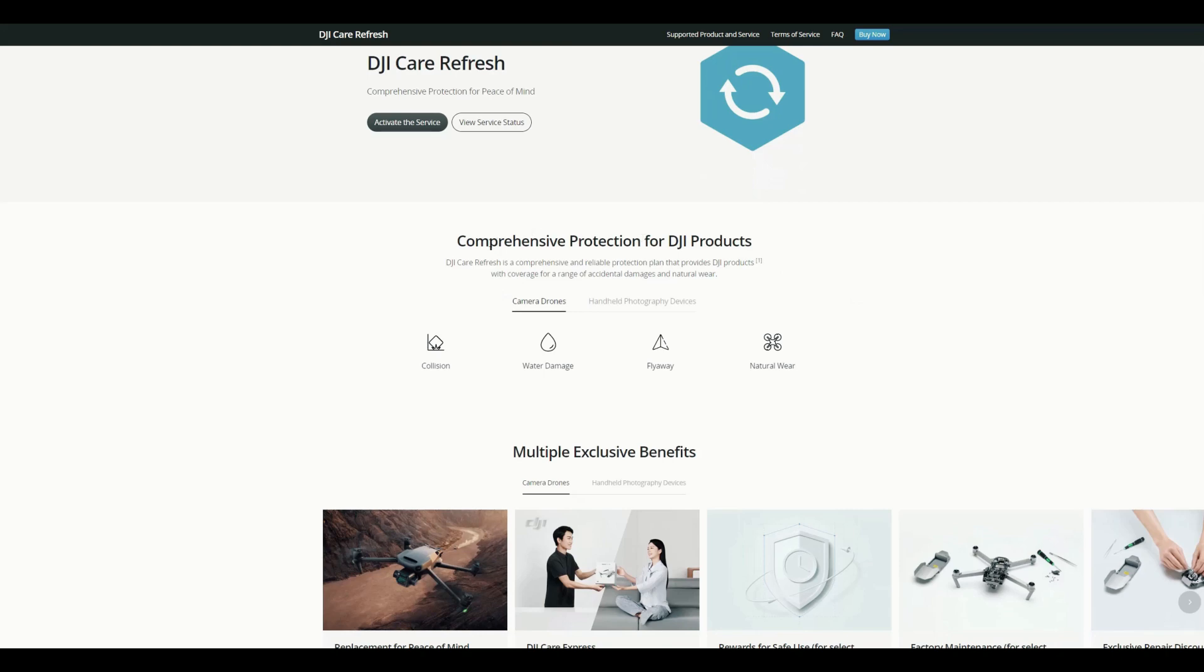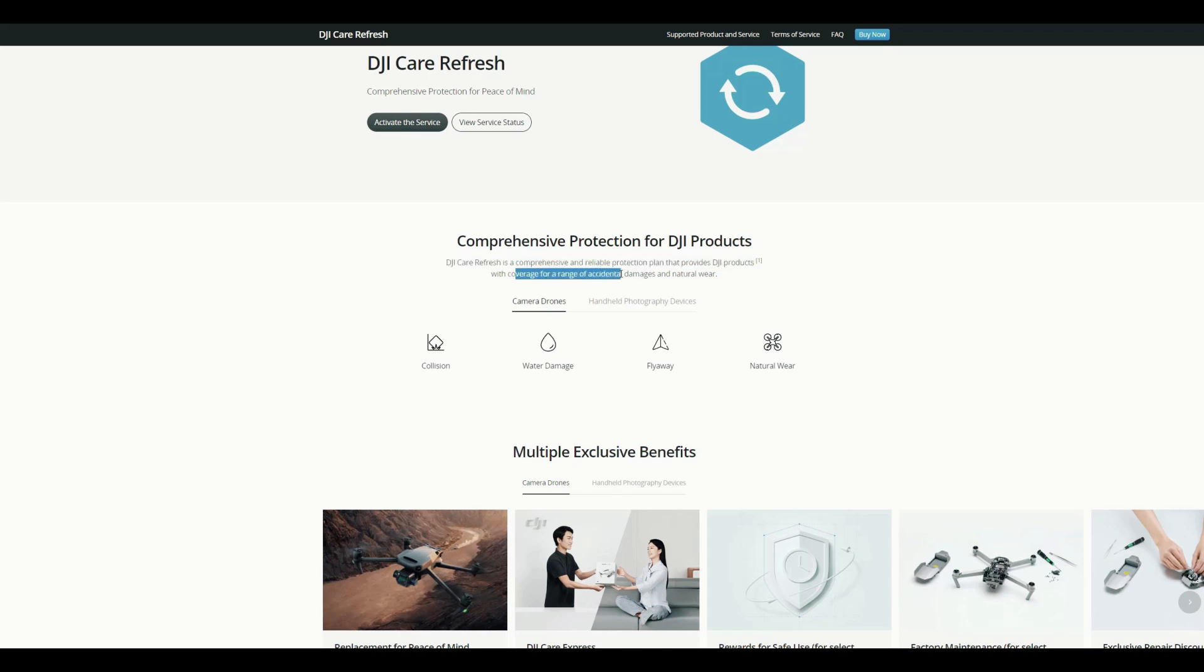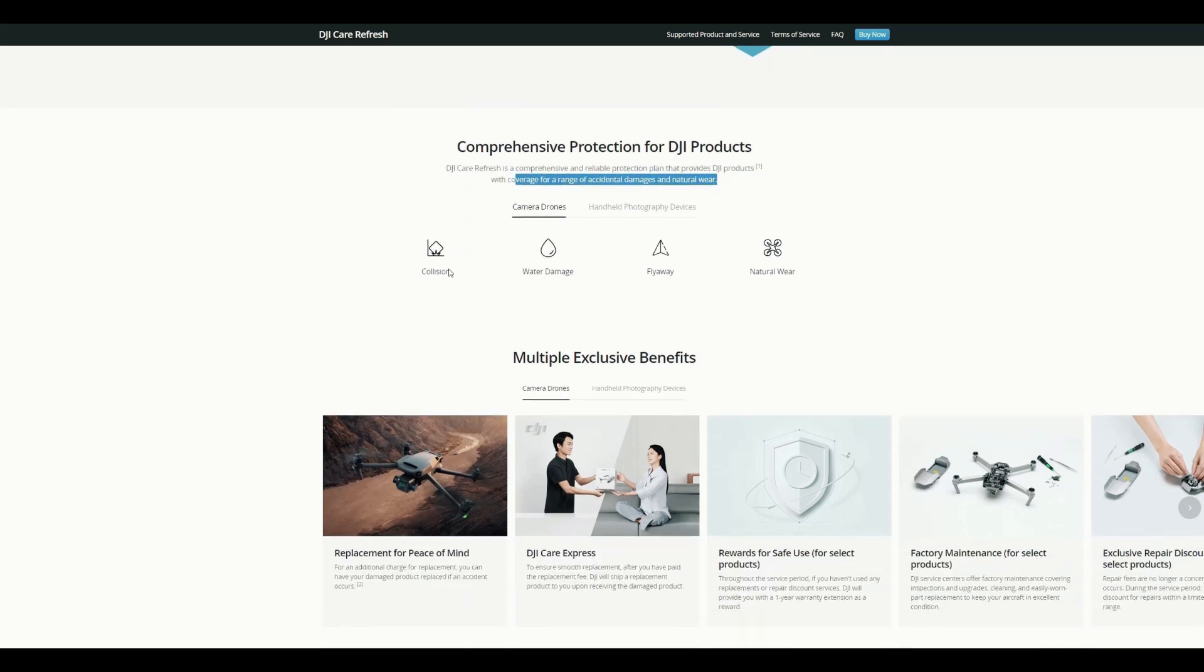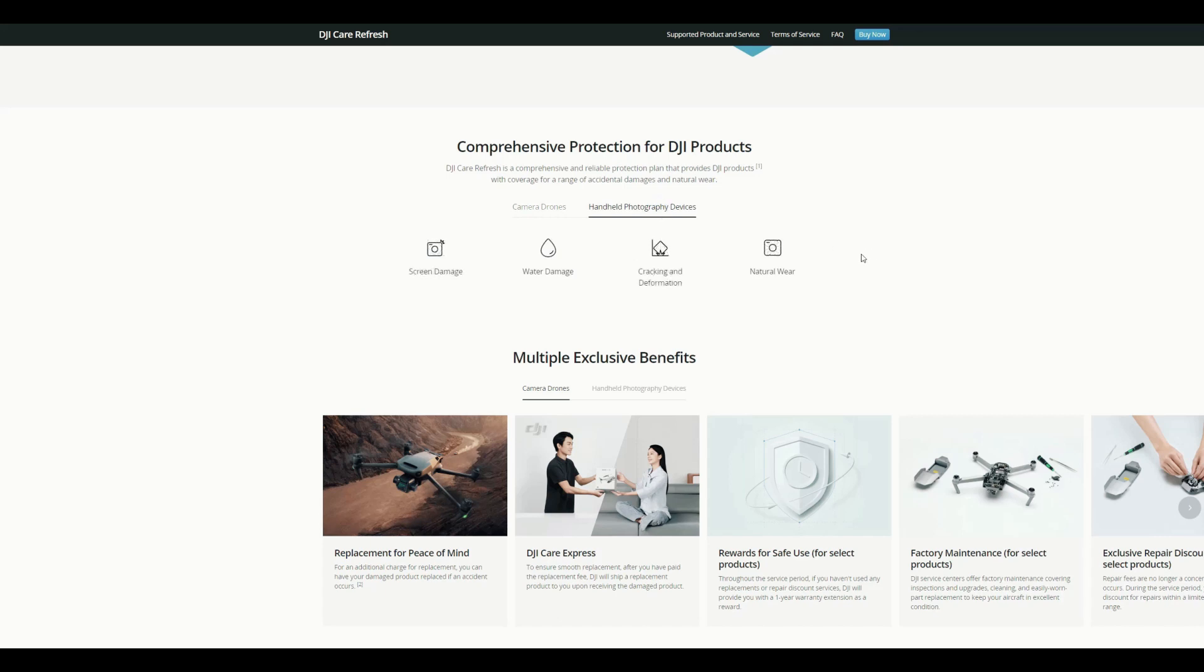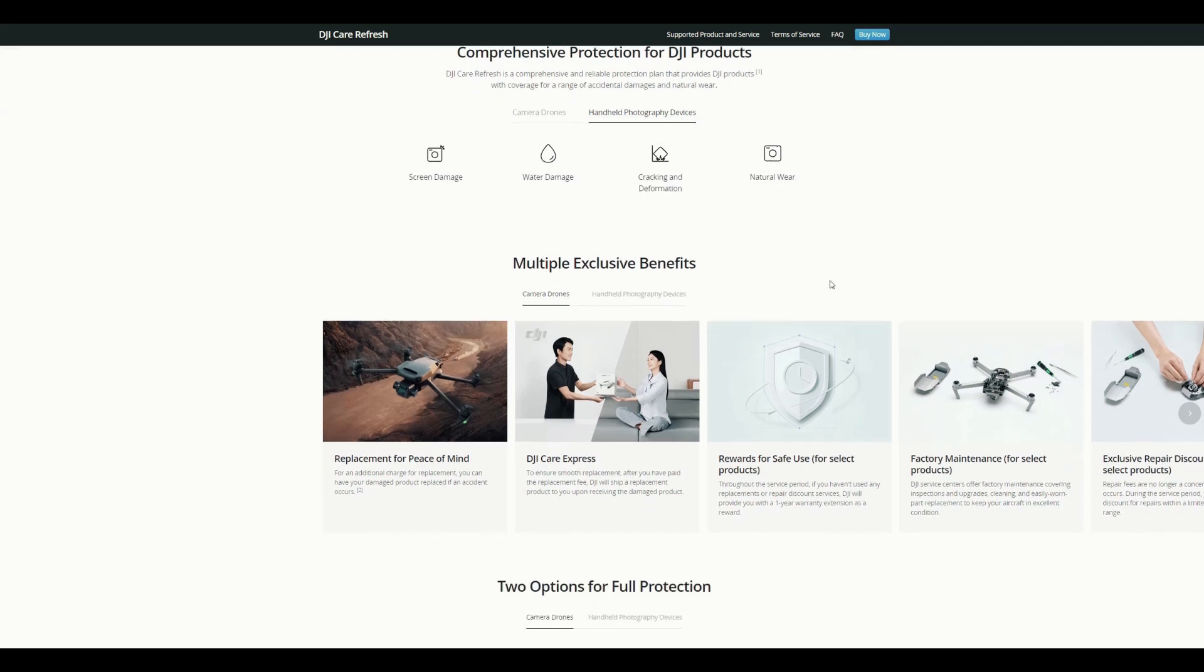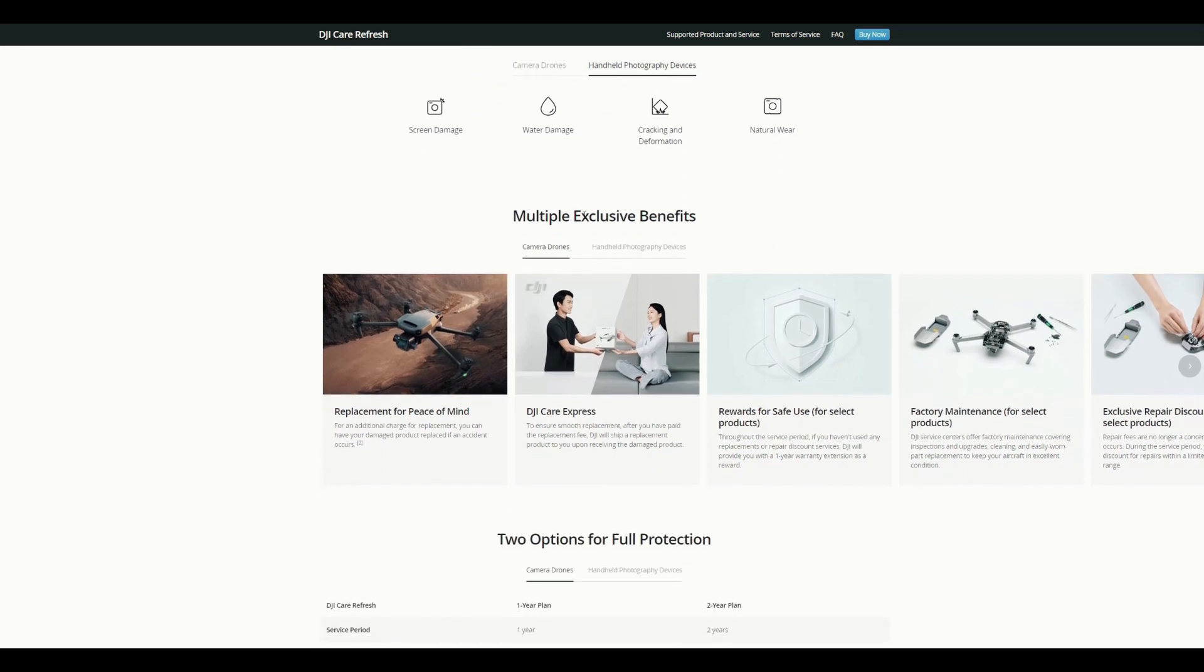So let's go through some main points what they have written. You can see this is a reliable protection plan that provides the DJI products with coverage for a range of accidental damage and natural wear. And here it states through the camera drones, which is the DJI Mini 3 Pro, also has coverage for collision or water damage or flyaway or natural wear, and also the photographical devices like screen damage or water damage, cracking and deformation.